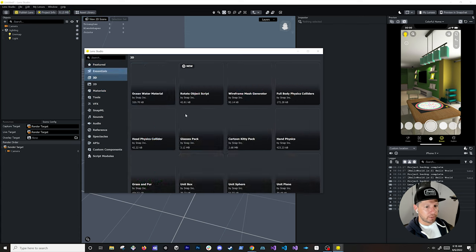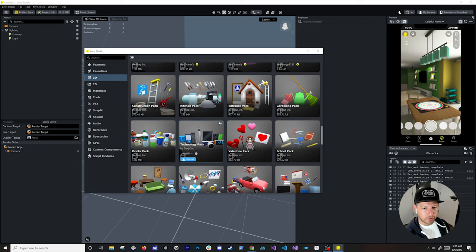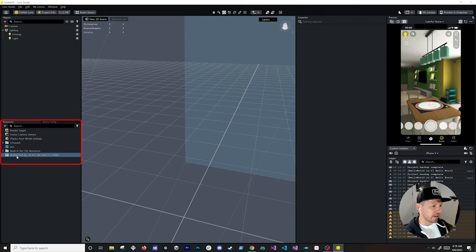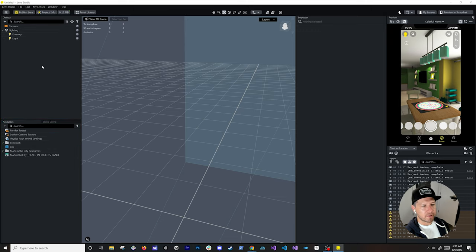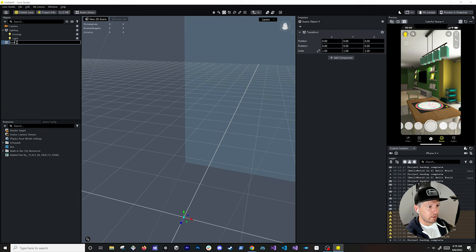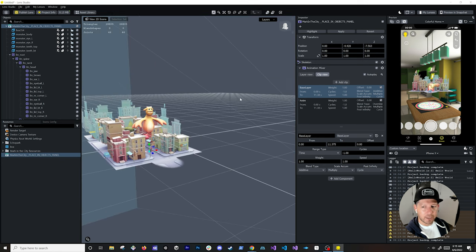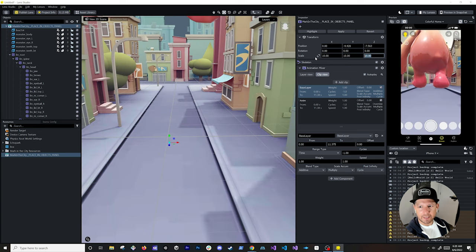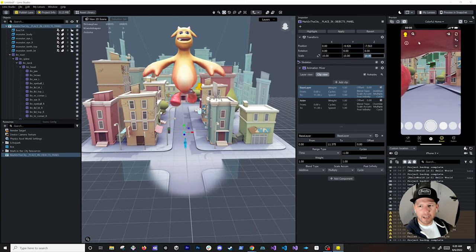In the asset library you can browse 3D objects available in Lens Studio. I like the 'Marking in the City' asset by Snap, so I'll click import. Once imported, go back into Resources — you can see we have the Marking in the City prefab. A prefab is a component we can reference in the objects view, clone, and broadcast changes across multiple instances. I'll create a new scene object called 'environment', drag and drop the prefab into it, and scale it to 10, 10, 10 to make it large.